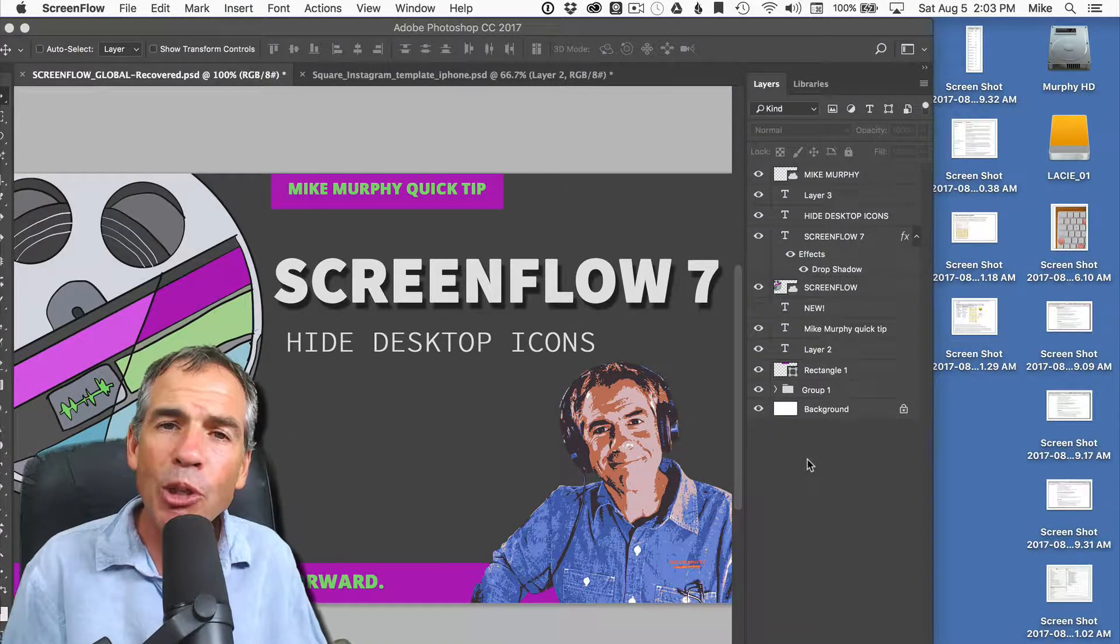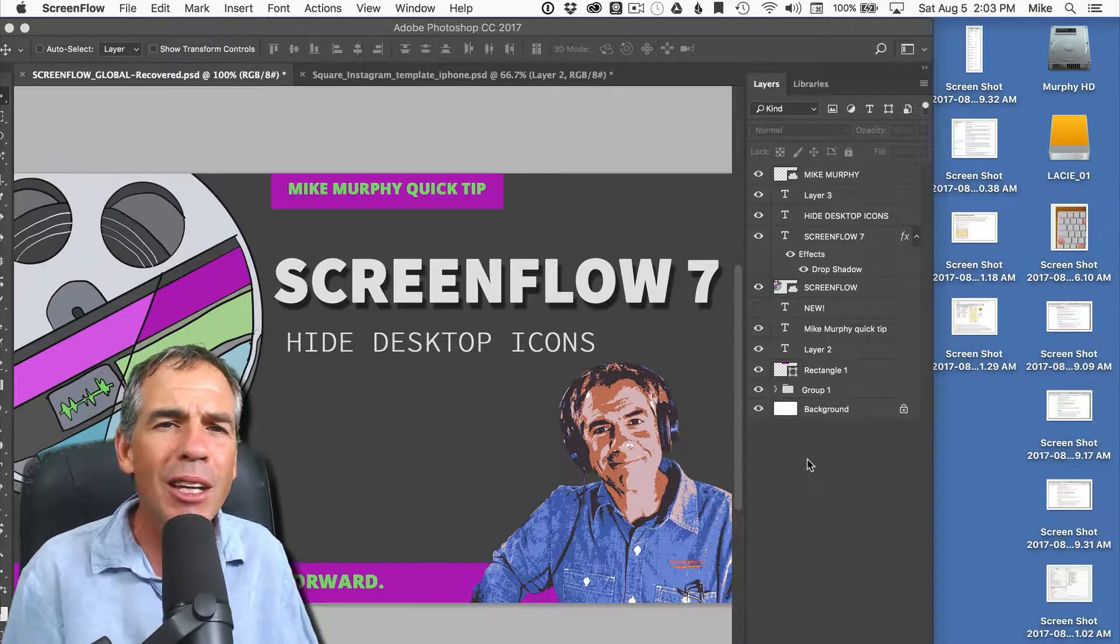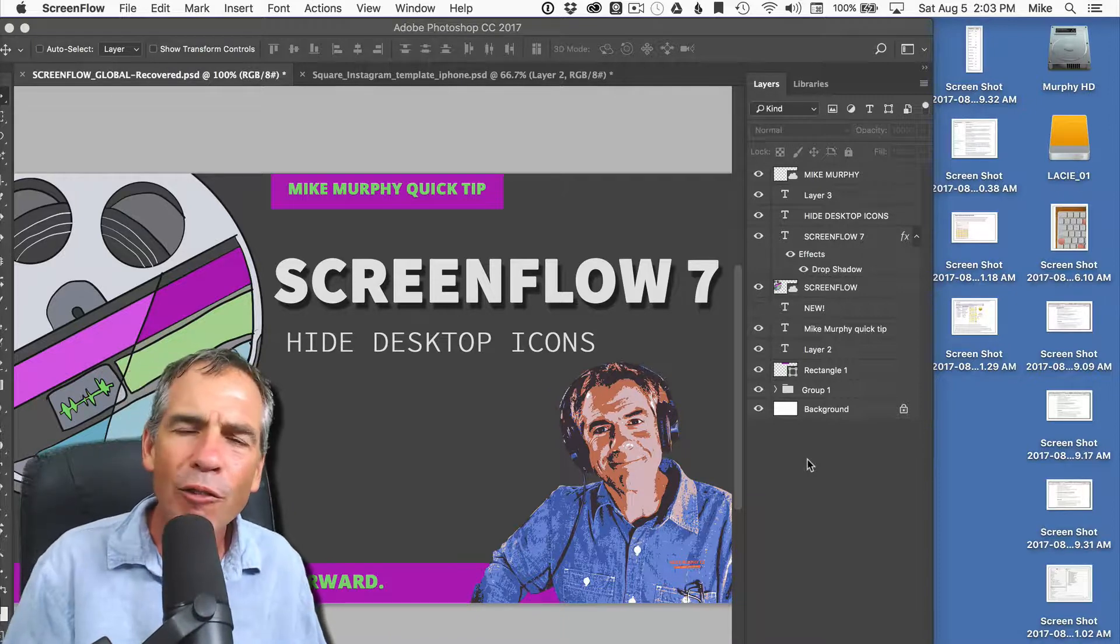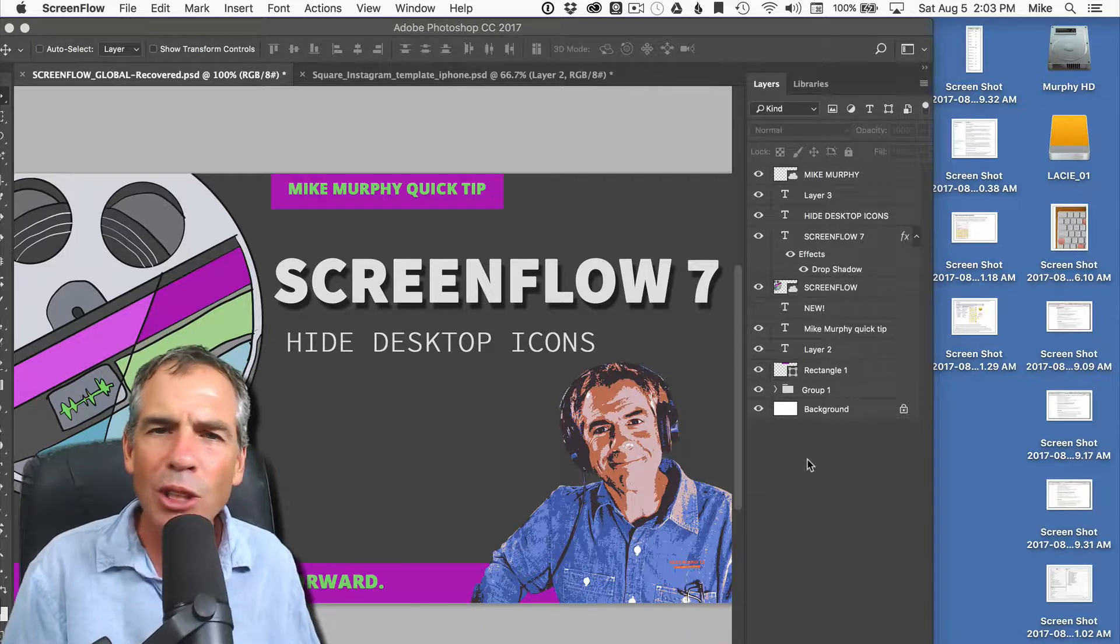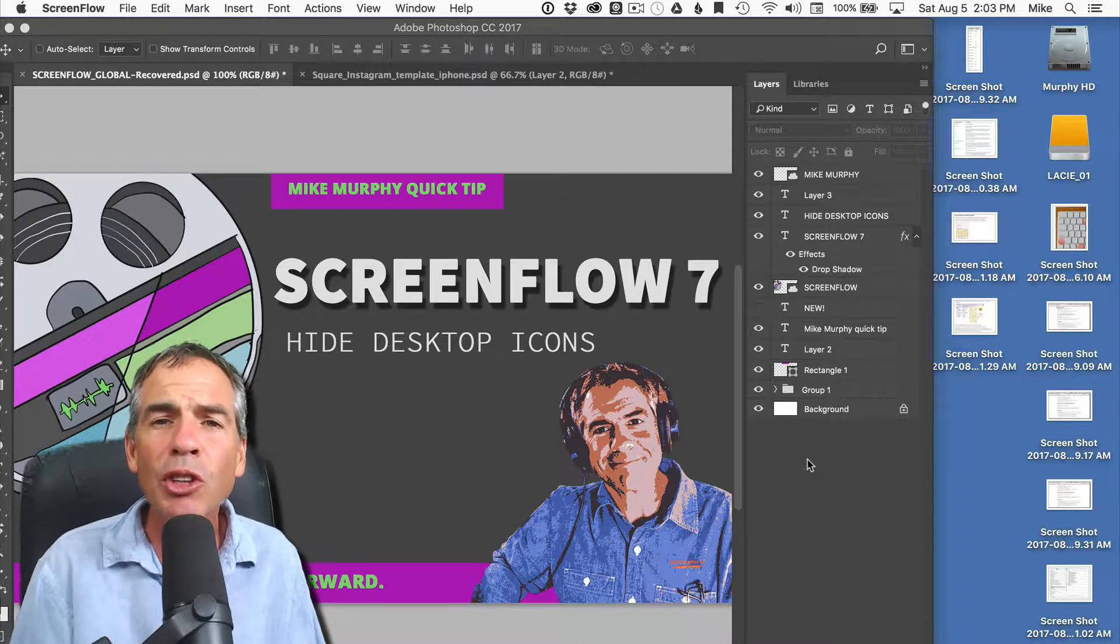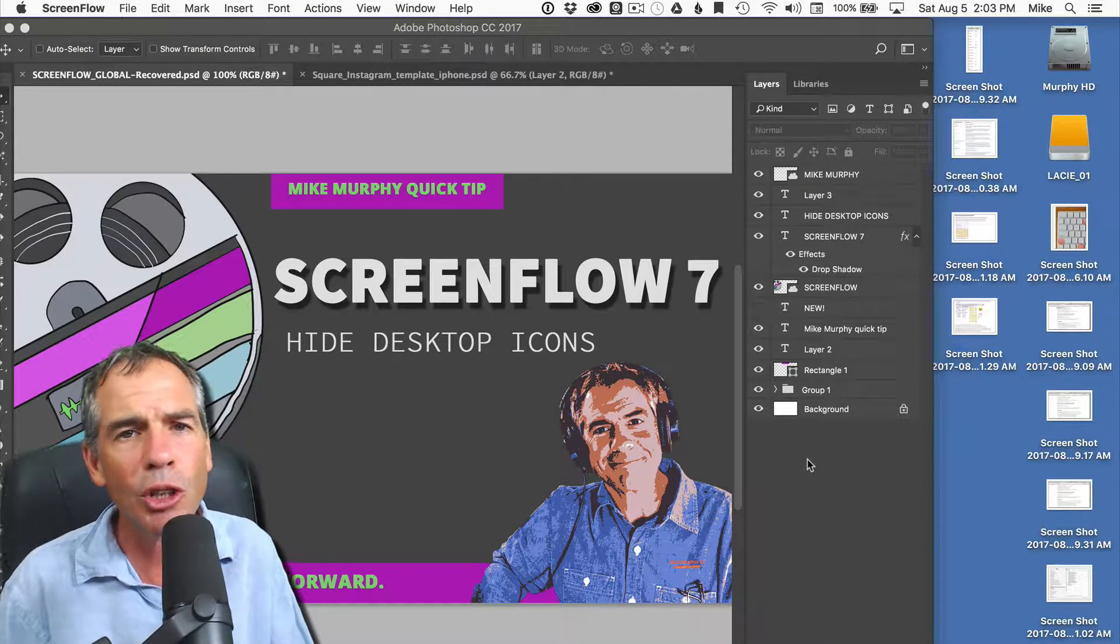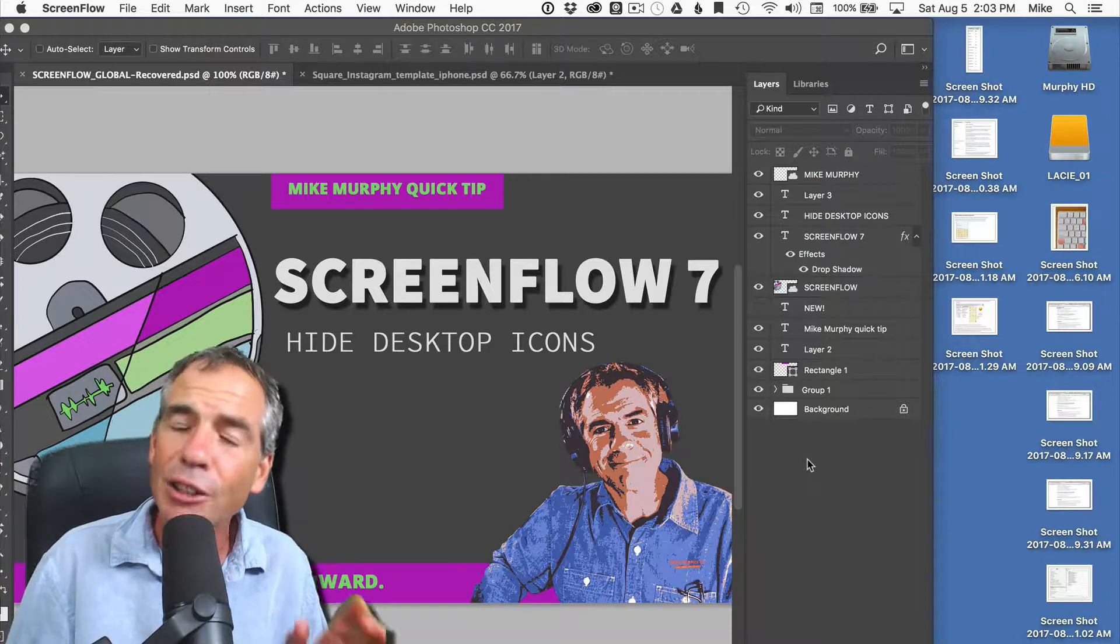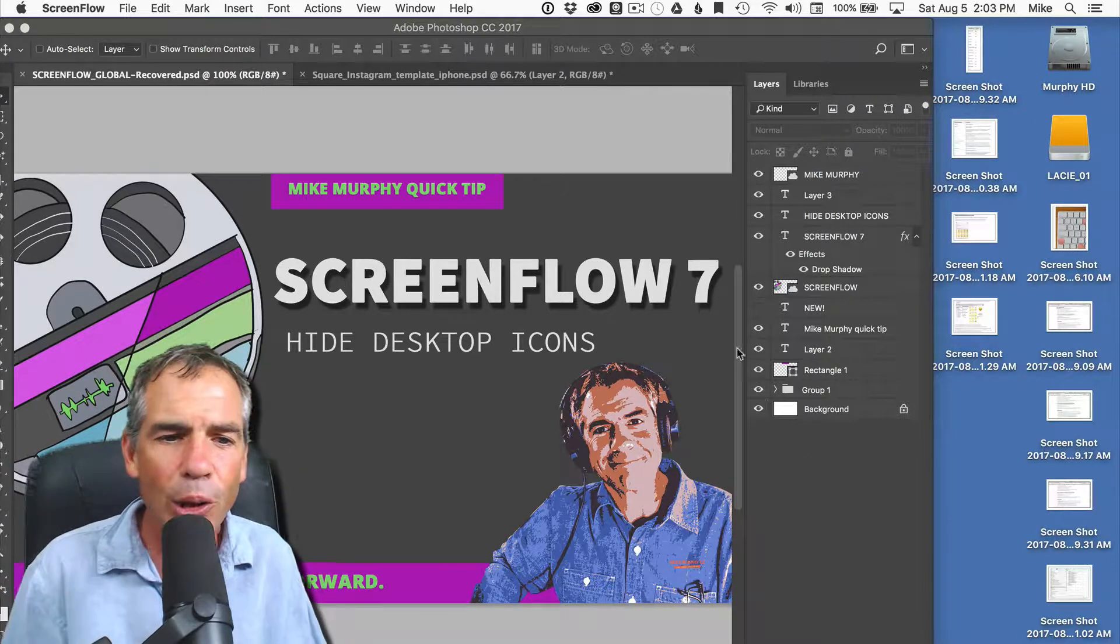I am using the latest version, ScreenFlow 7, but this has been around for a long time so it doesn't really matter what version of ScreenFlow you're using and it's very easy to do.